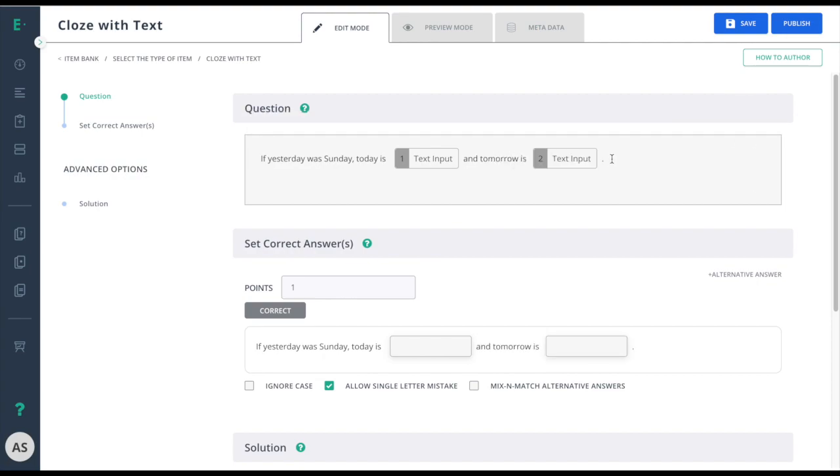Now that I've entered my question in the text boxes, I'll go ahead and set my correct answers below.